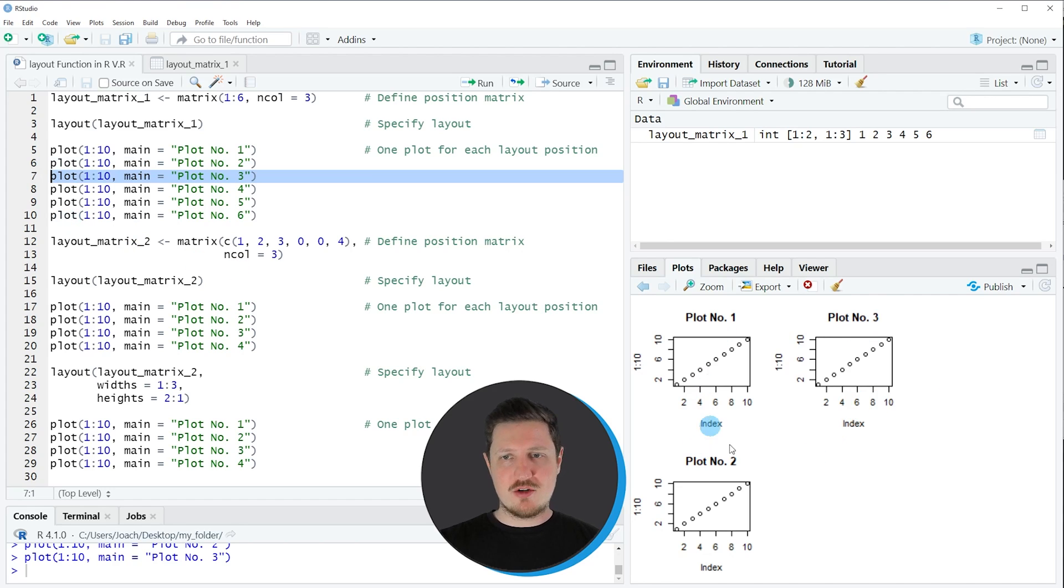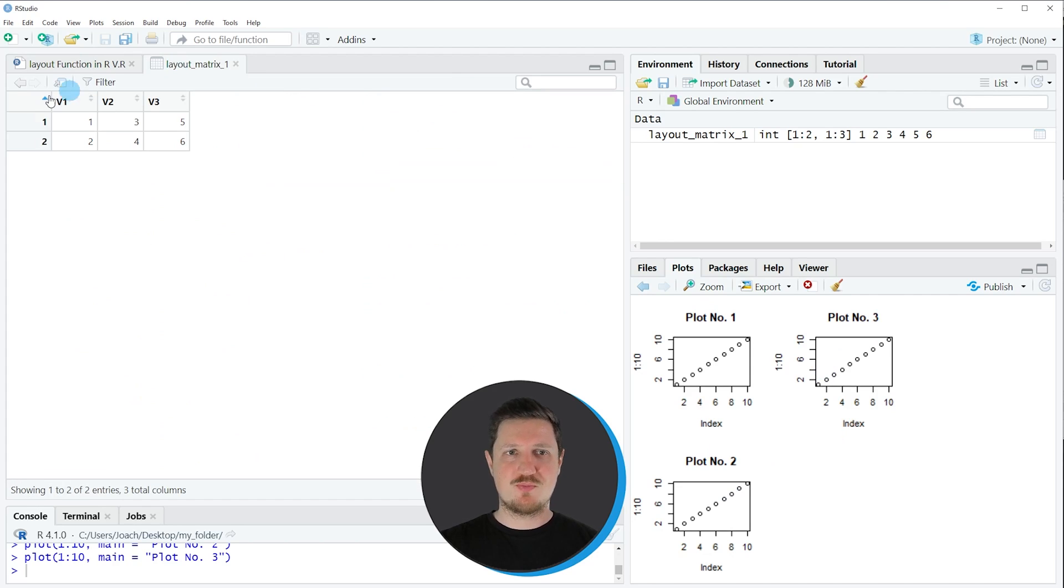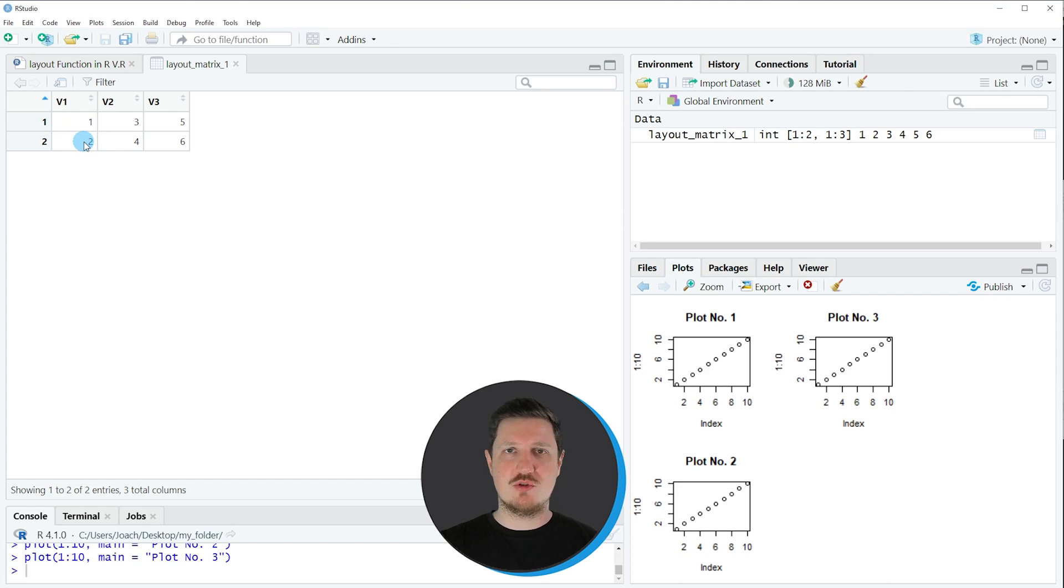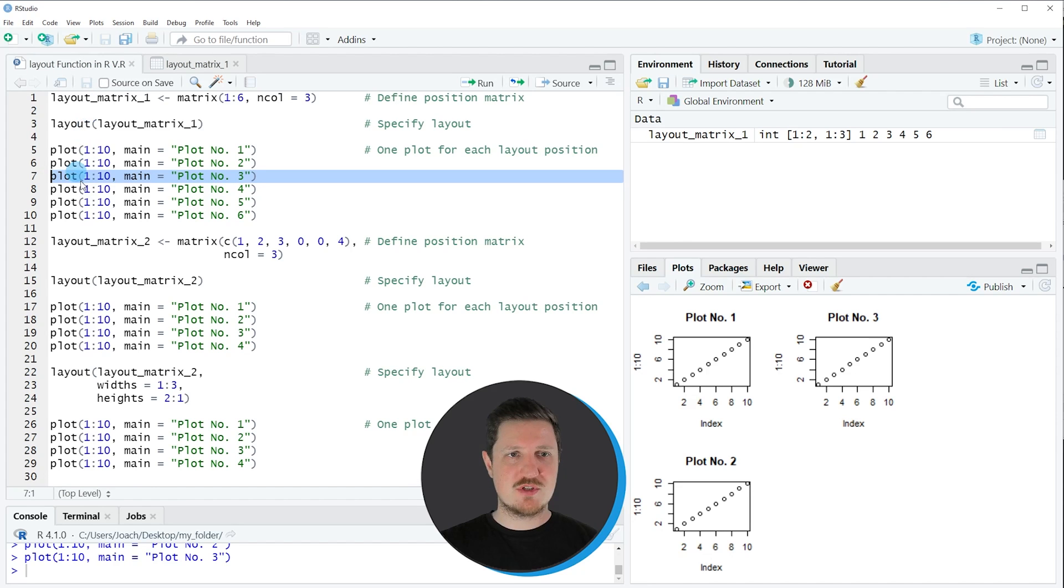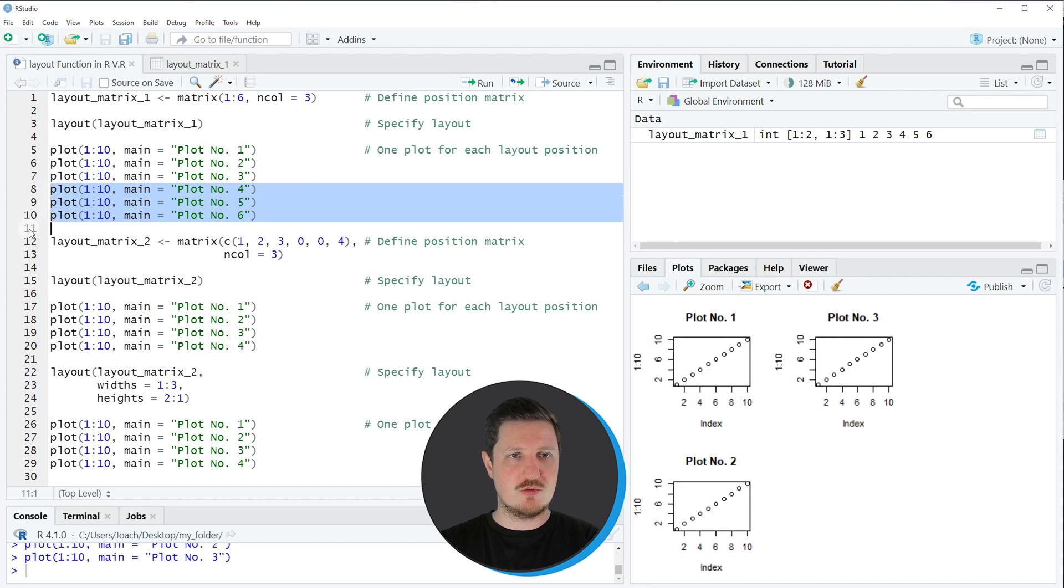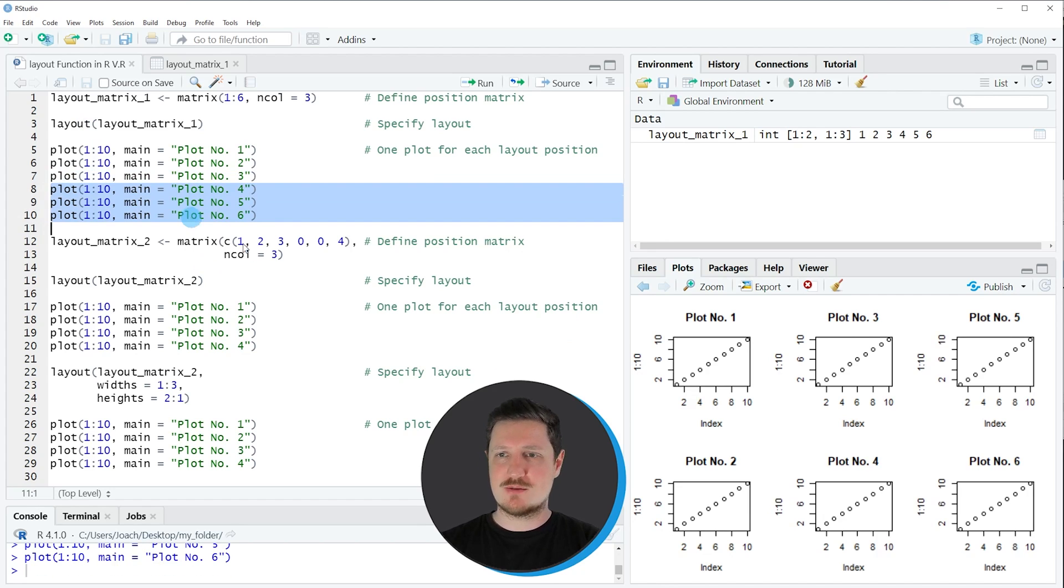And you can also see that the ordering of these plots corresponds to the matrix values. So the first plot is shown at the upper left part. The second plot is shown at the lower left part. The third plot is shown in the middle in the upper line of the plot layout and so on. So if you draw the other three plots you will see that these plots will follow the same logic which is based on our matrix.